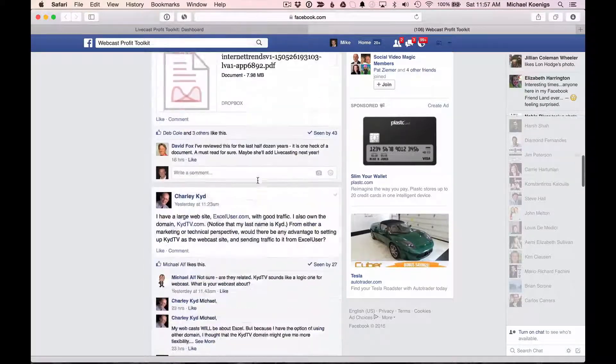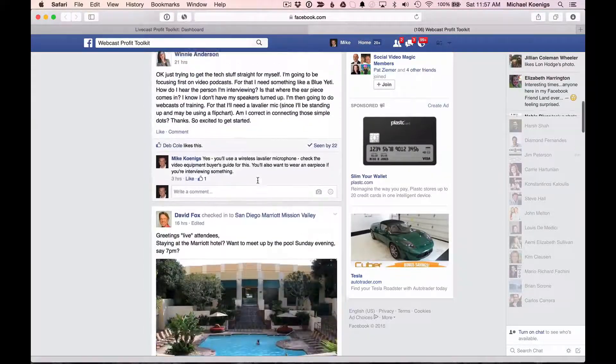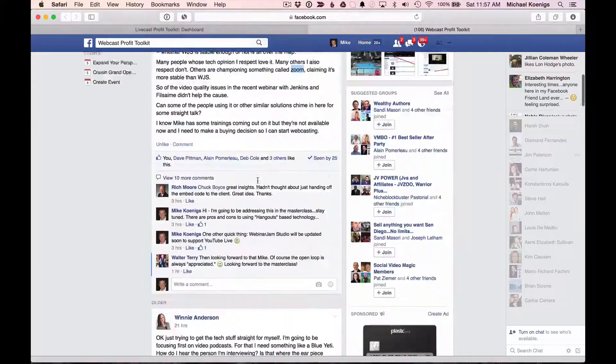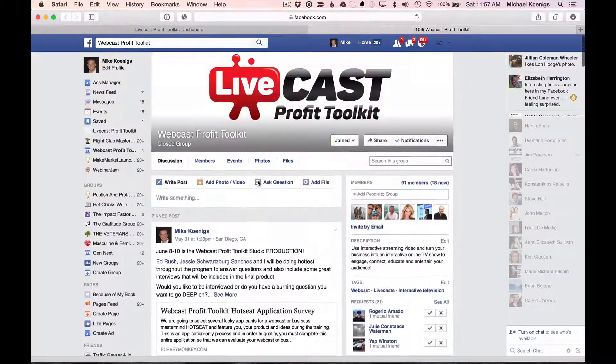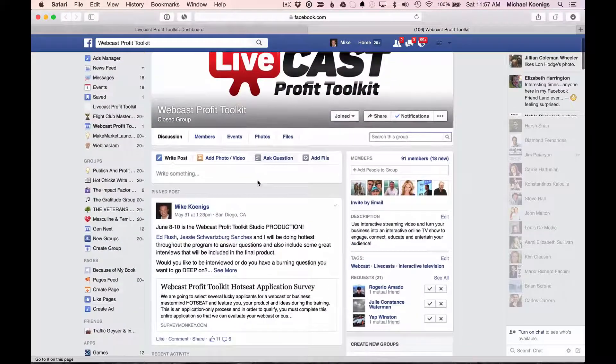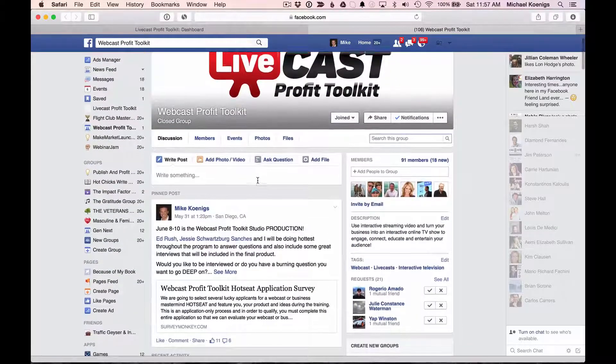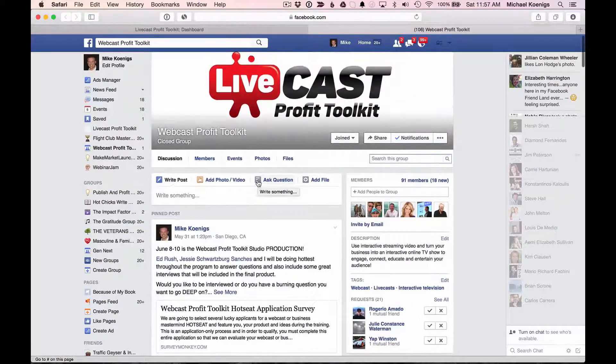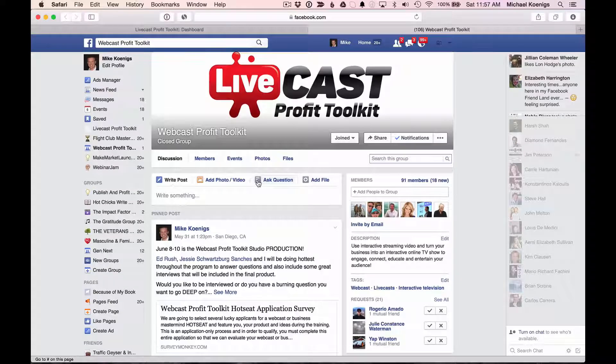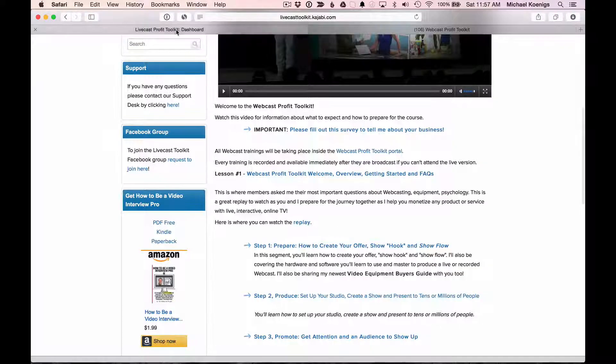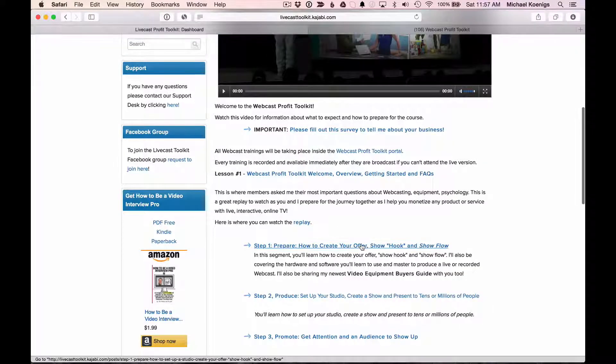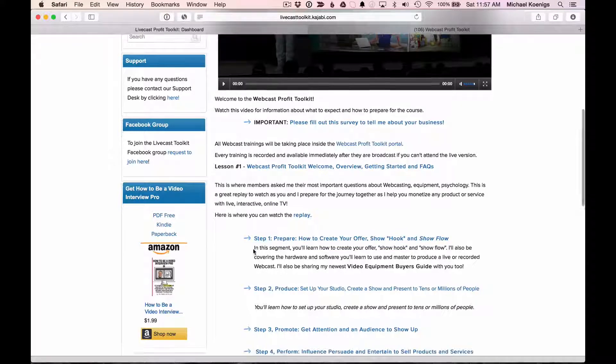But remember, the power of this community is right inside here. Again, this is where you can reach out and get additional support and help from the community. This is where you post those questions.